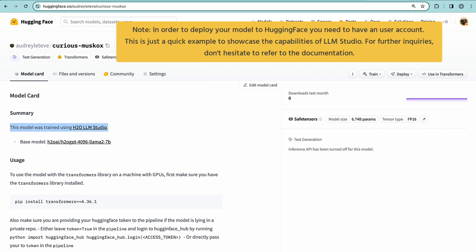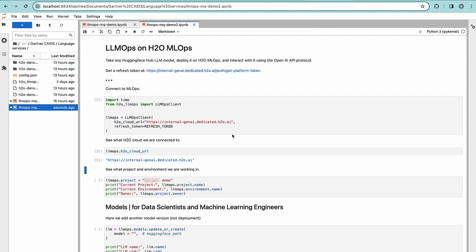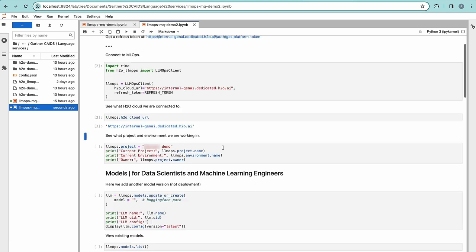Let's now deploy it onto H2O MLOps. I'm using the LLM Ops client to deploy my model onto H2O MLOps. I've already logged into the environment and I'll create a project.